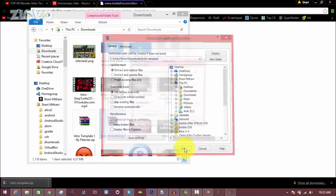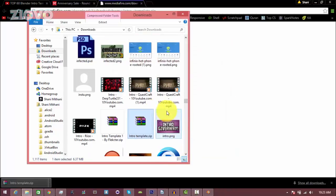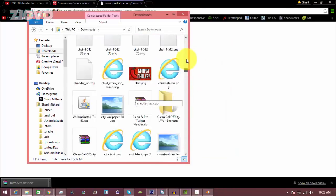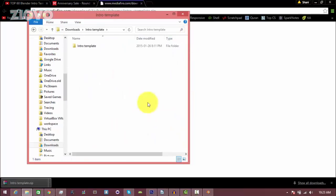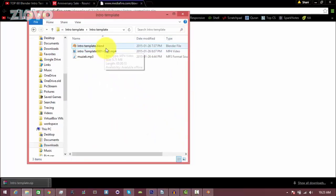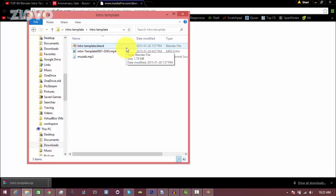And now the folder should be extracted, so I'm going to find that folder. It was called intro template, and inside you're going to find a .blend file. So I'm just going to double click it and it should open up in Blender.